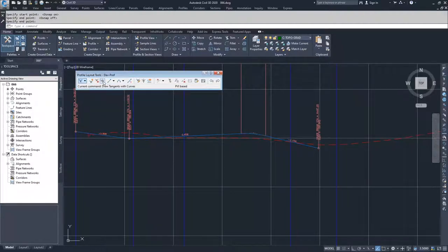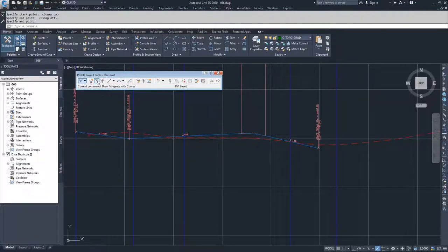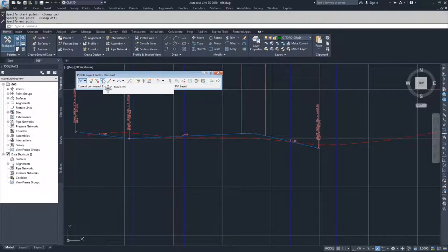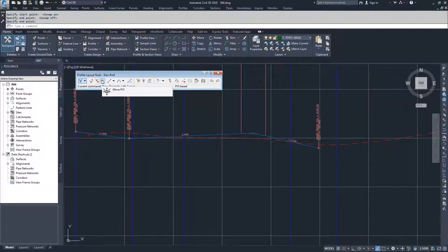The first three options all deal with points of vertical intersection. We have the option to create a new PVI, delete a PVI, and move a PVI. For the move point of vertical intersection, you select the point you want to move and then select the new location. It's not as simple as a grip edit, and I don't prefer this option — we'll talk about grip editing later.